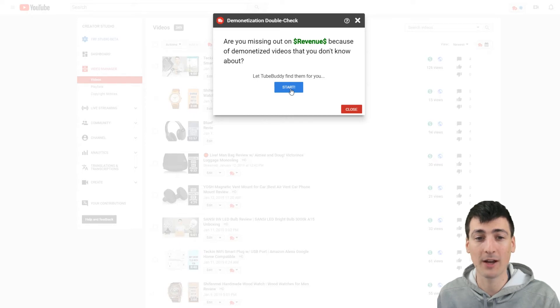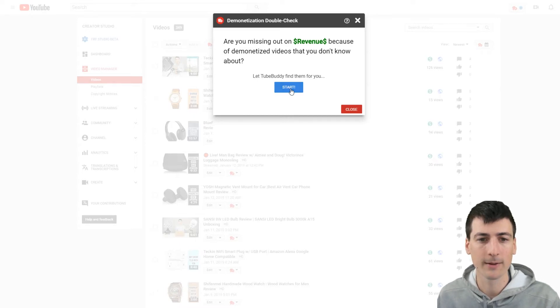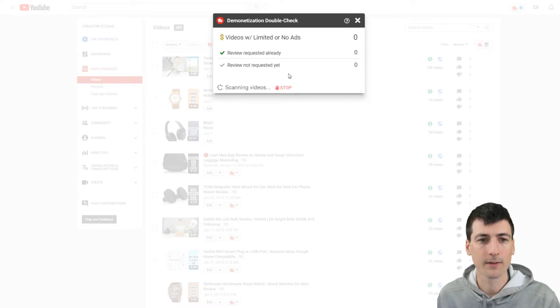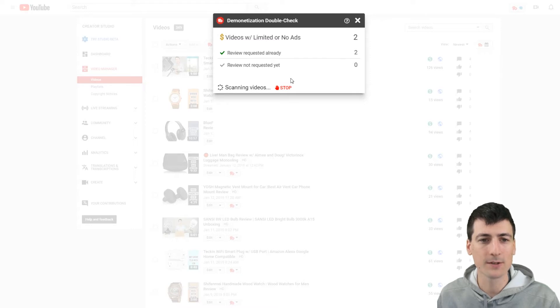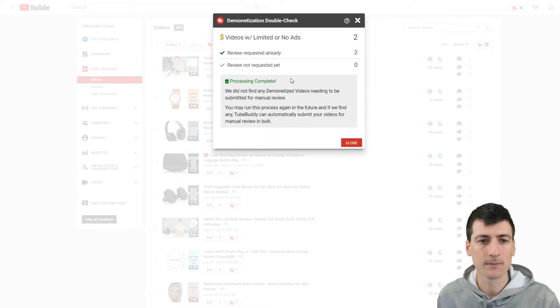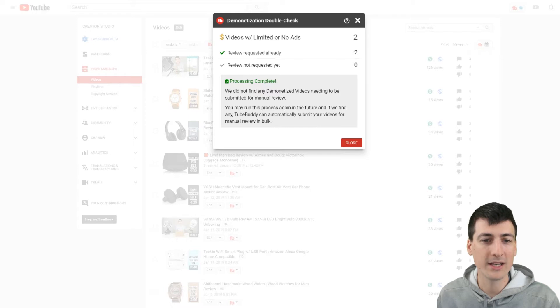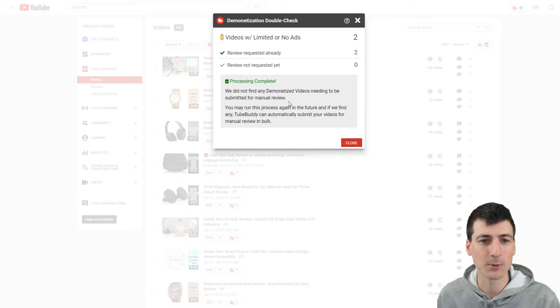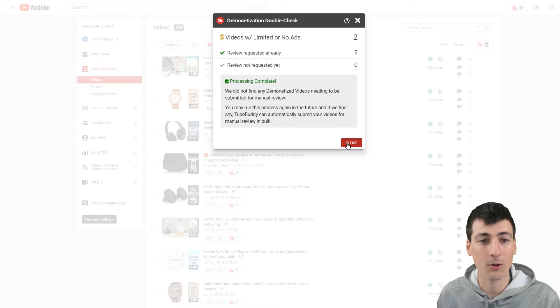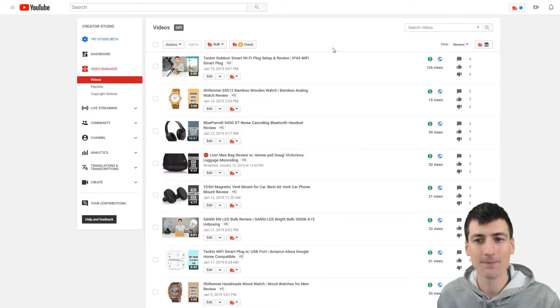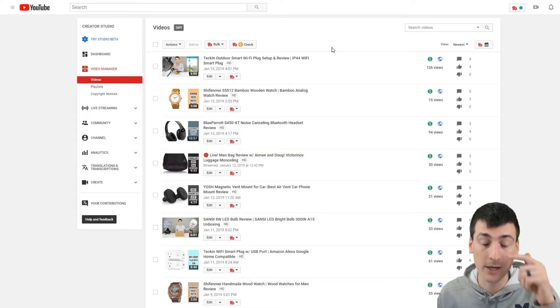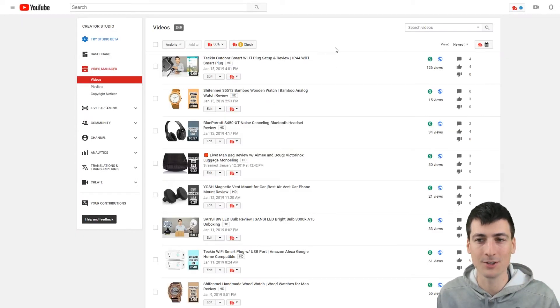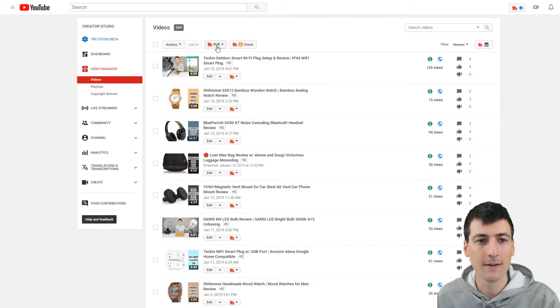So it's going to be looking through them all, scanning all my videos. Process complete. We did not find any demonetized videos or needing to be submitted for manual review. So I already have two that are requested already. How cool is that? Done. That was quick. That was like three or 500 videos it just did that in.